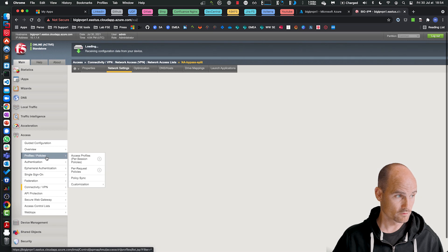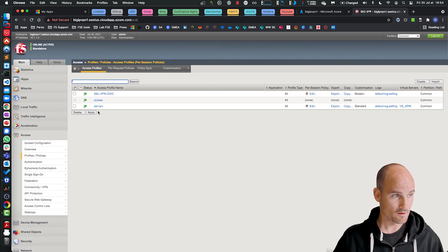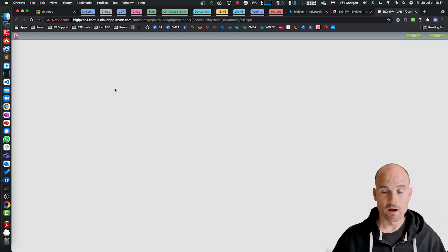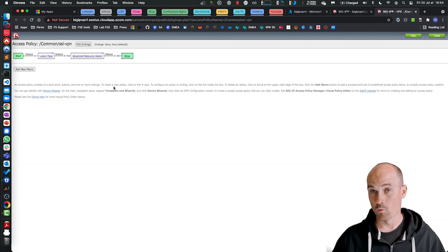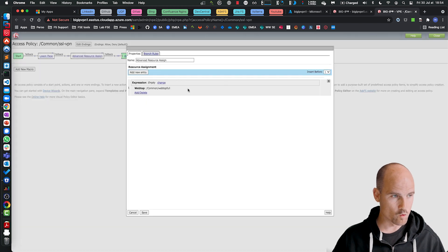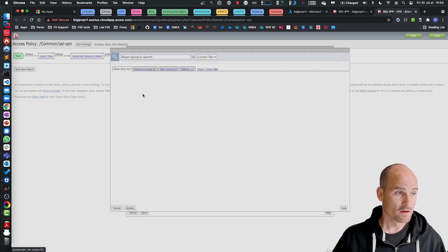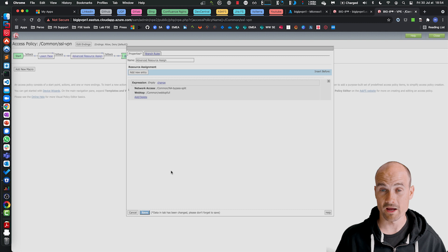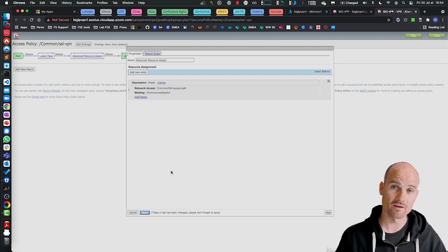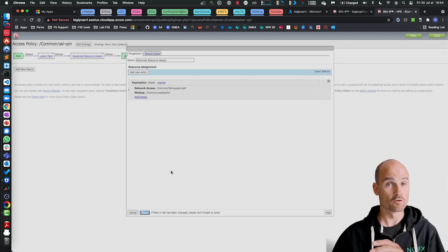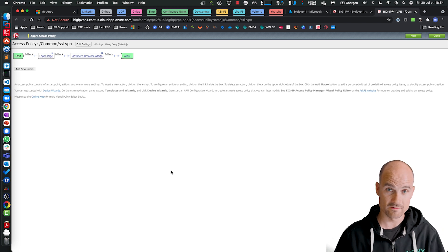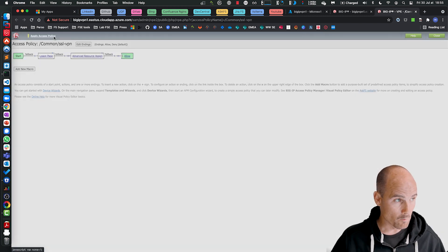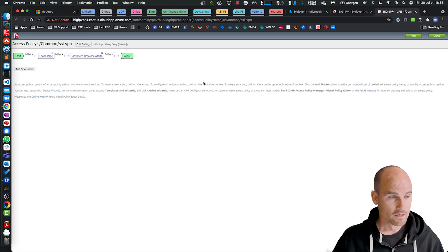So now what I have to do, I just go to my policy. Let's say it's this one. On this policy, I confirm my policy, the login page, if I want a login page, whatever you want. So here you can see just login page and resource assign, and I have a web tab. So what I have to do is just assign my new network access. And inside the network access, I have my split tunneling configuration with all the traffic through the tunnel, except Office 365 and Zoom. So apply and let's make a try.